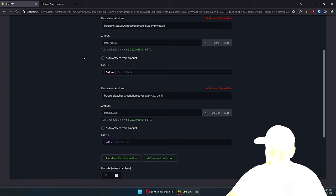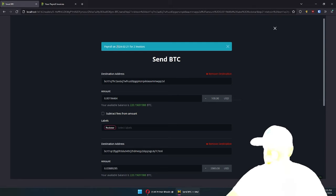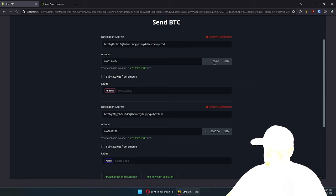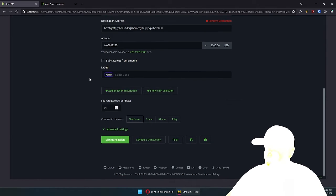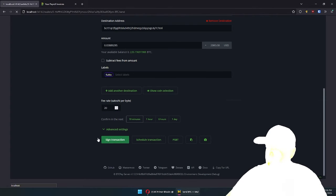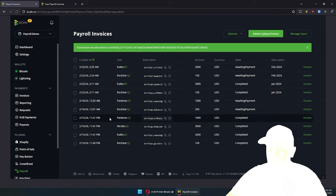Once they do, they end up in a dialogue where everything is pre-populated. You can see: this is a payroll on this date for two invoices — Rockstar, a hundred bucks, that's this much Bitcoin by current conversion rate; and Cooks, 2000 bucks, this much Bitcoin at current conversion rate. Then you fee, sign the transaction, and they can review everything before they broadcast the transaction. Click send, and that's it.